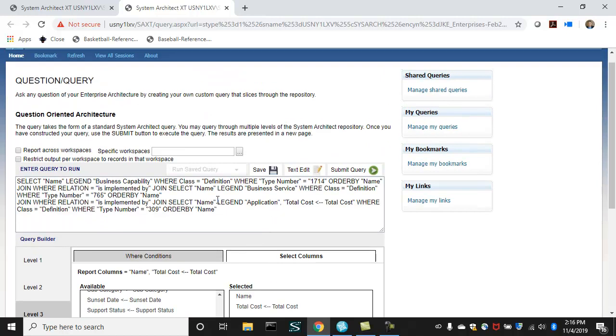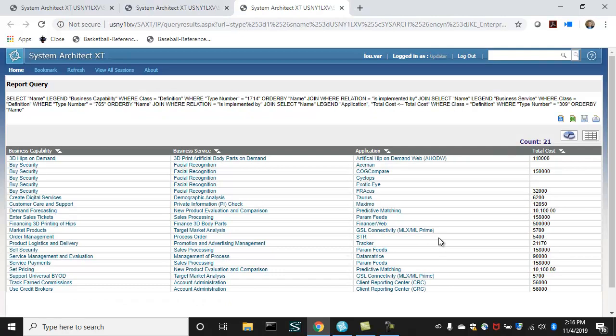So you can see here that the SQL query is being written in text form for you. But we don't have to worry about that. We can save this report. But let's just push the submit query button and run the report. So here it is.